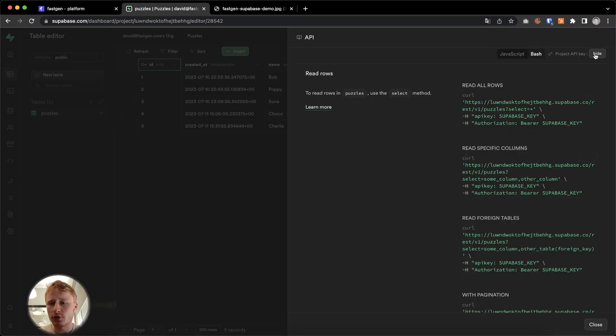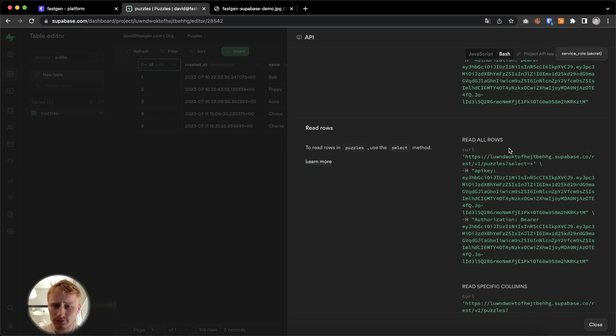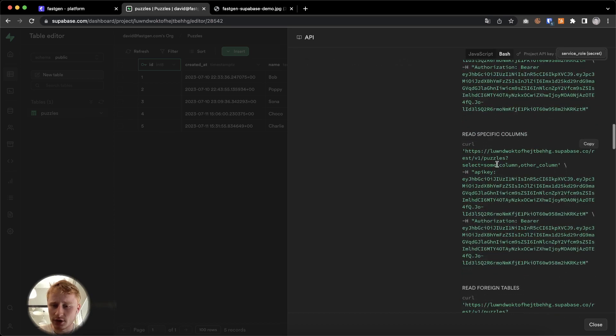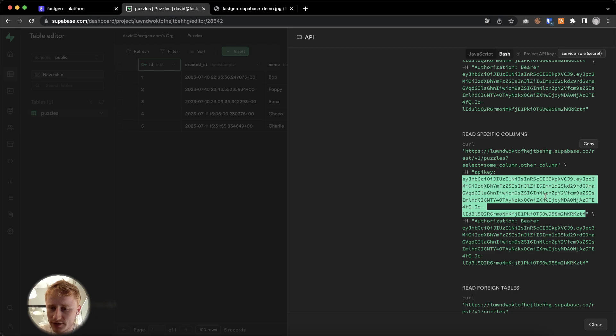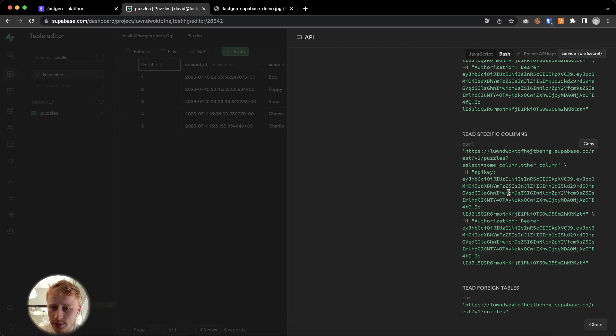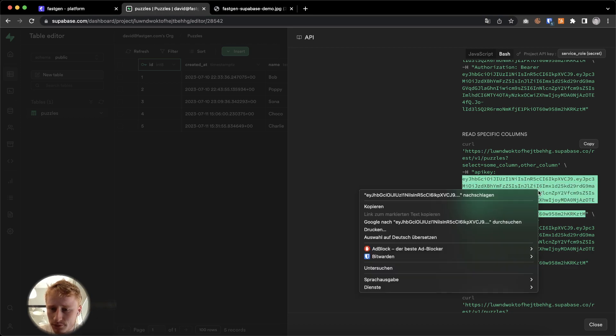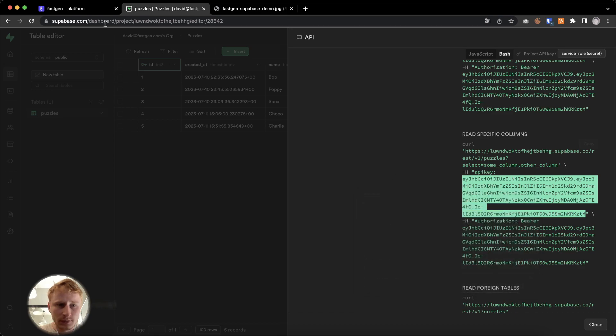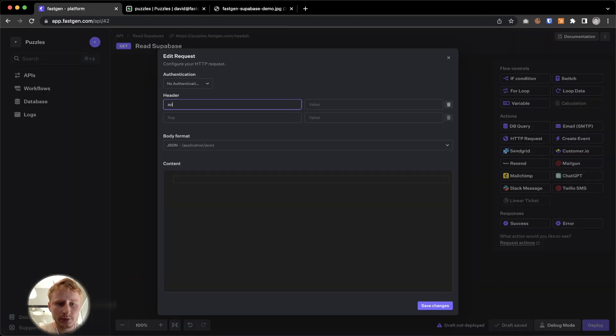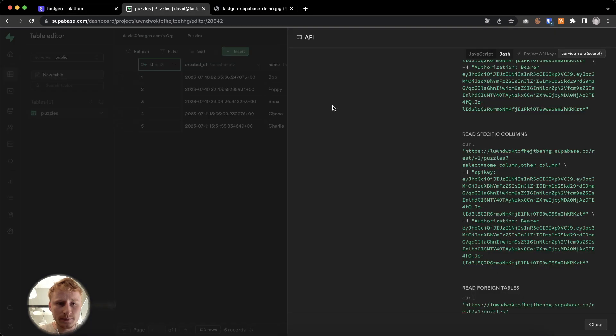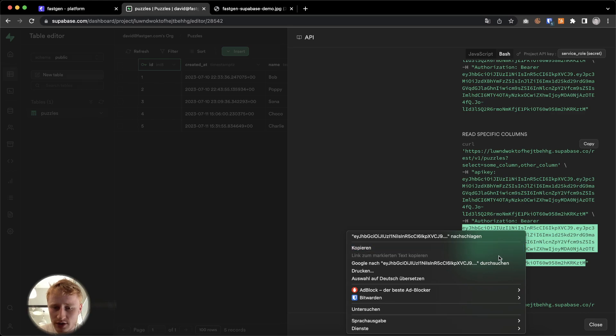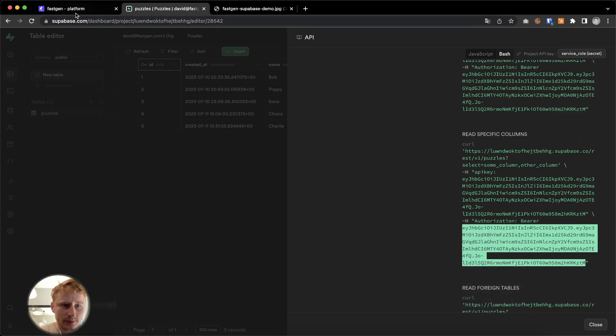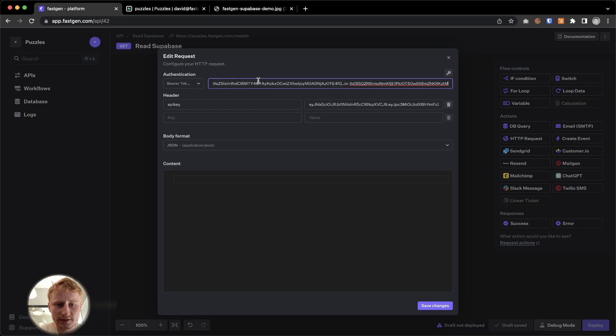Here on the top right, we currently hide the API key, but you can select service role and then it's going to provide you with the API key here. So I'm going to copy paste the API key. In the first step, I'm going to put it in the header API key, and we're also going to copy paste the bearer token, which I think is actually the same in this example, but we're going to copy paste it nonetheless.